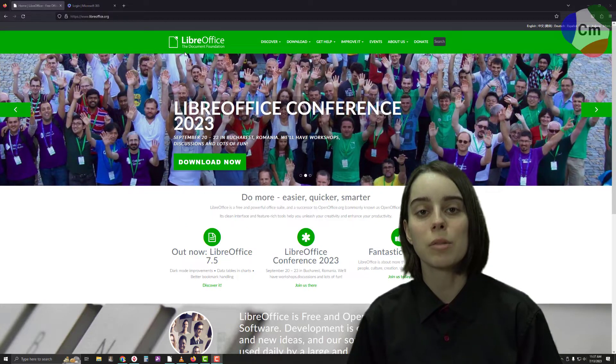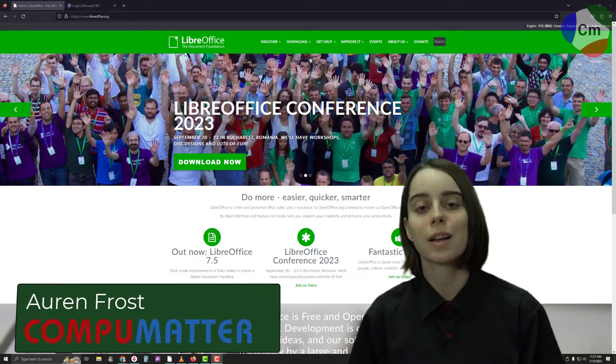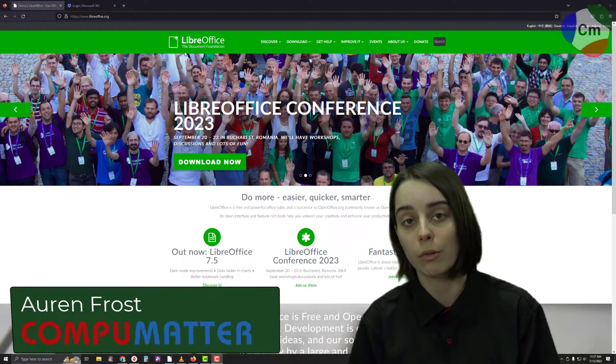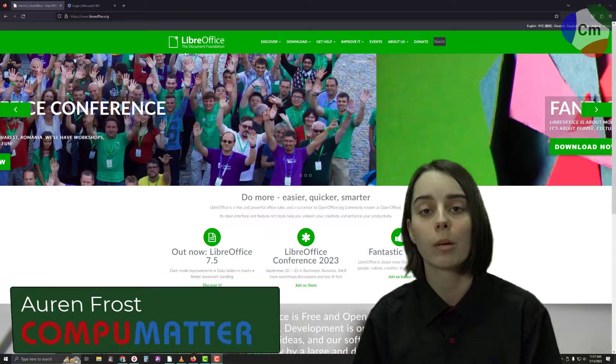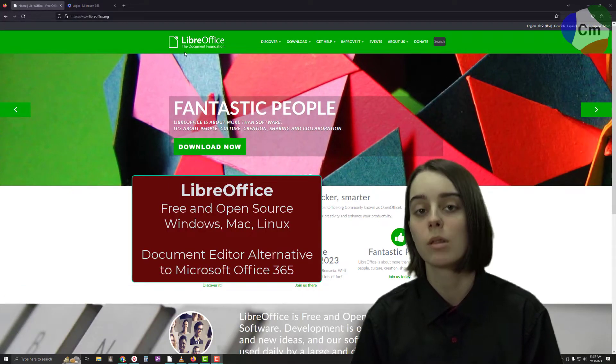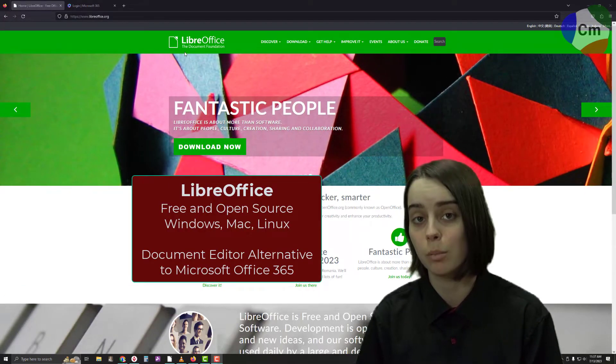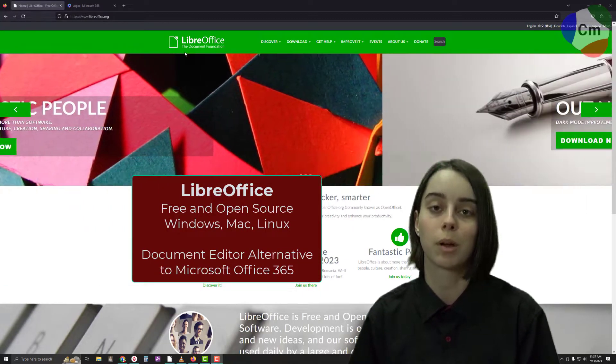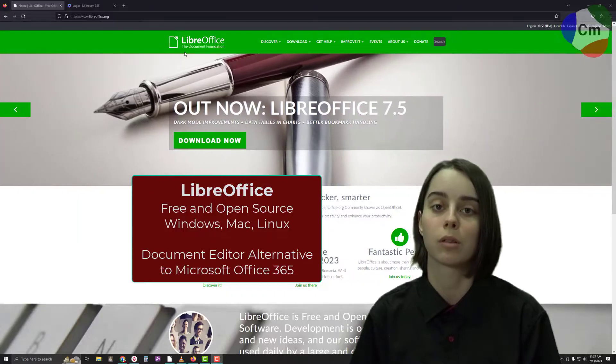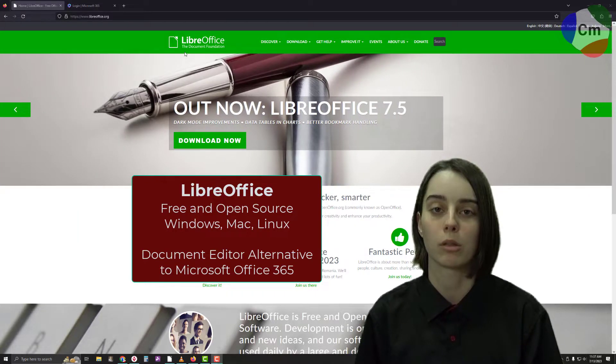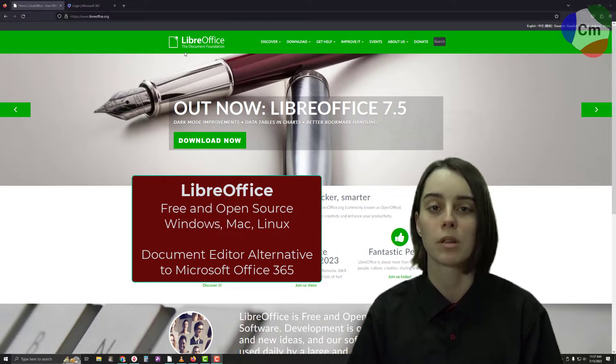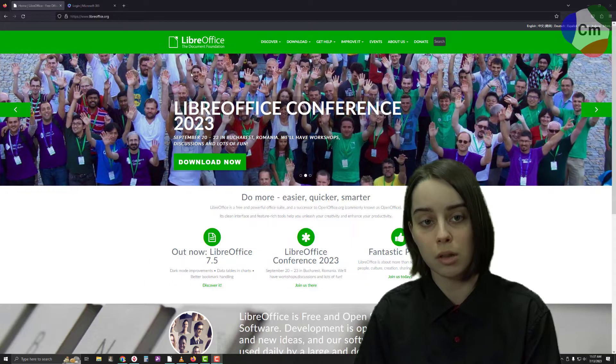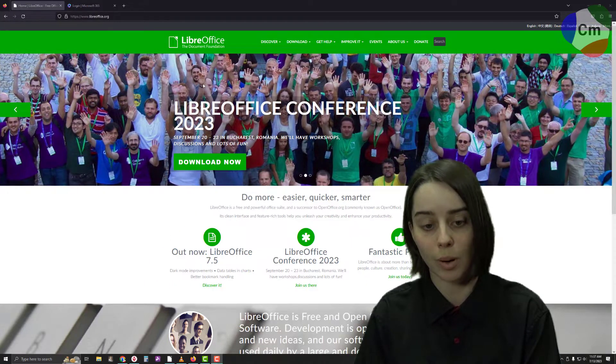Hello, my name is Orin from CompuMatter, and today I'm going to do a product review on LibreOffice, an open source and free program alternative to Microsoft Office, Word, Excel, PowerPoint, and those sort of programs. As you can see here, this is their official website.